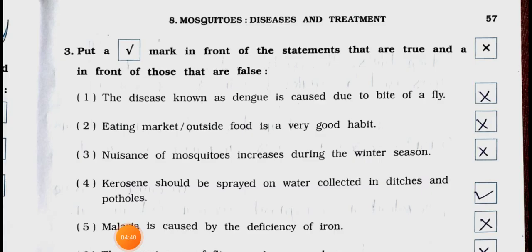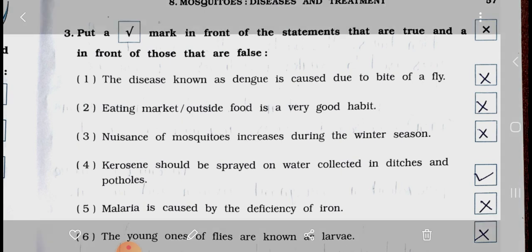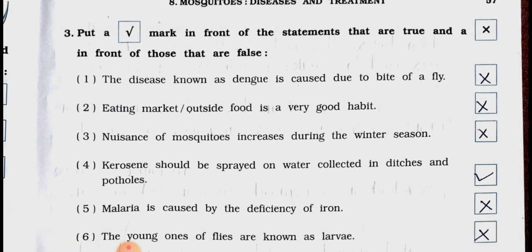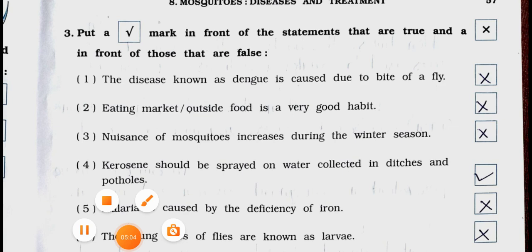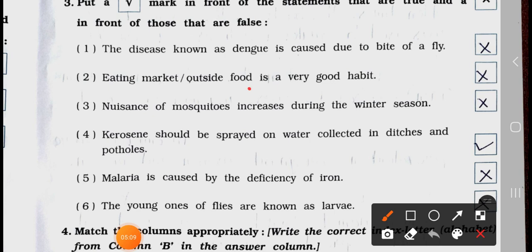Main question 3: Put a right mark in front of the statements that are true and a wrong mark in front of those that are false. Number 1: The disease known as dengue is caused due to the bite of a fly. This is wrong — dengue is caused due to the bite of a mosquito. False. Number 2: Eating market or outside food is a very good habit. Wrong — False. Number 3: Nuisance of mosquitoes increases during the winter season. Wrong — it increases during the monsoon season. False.